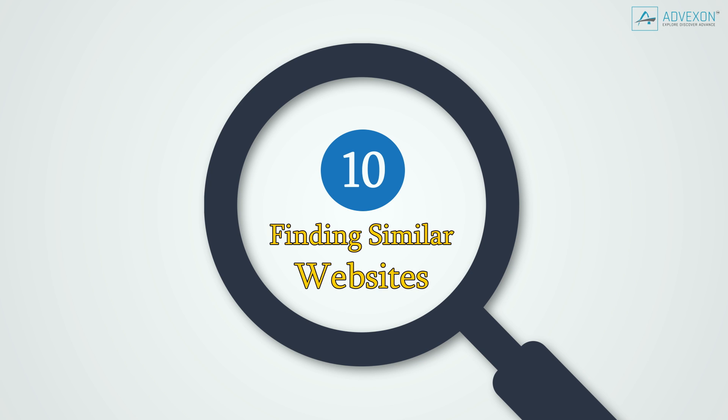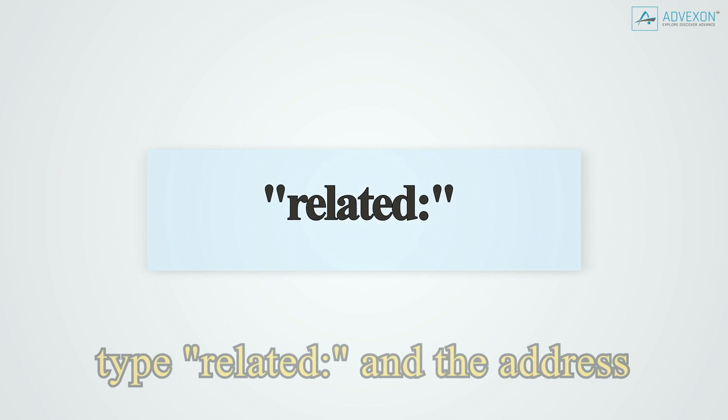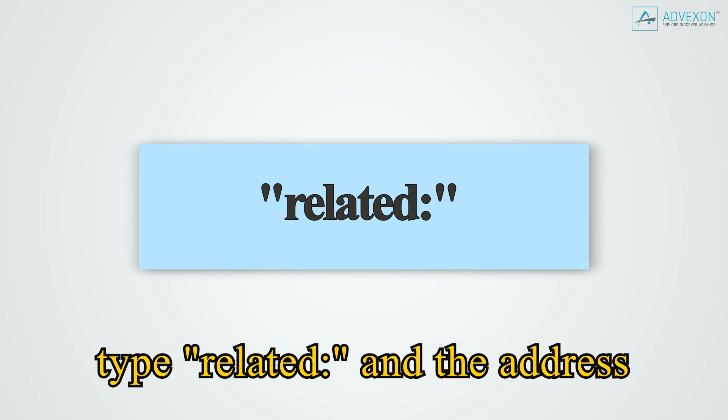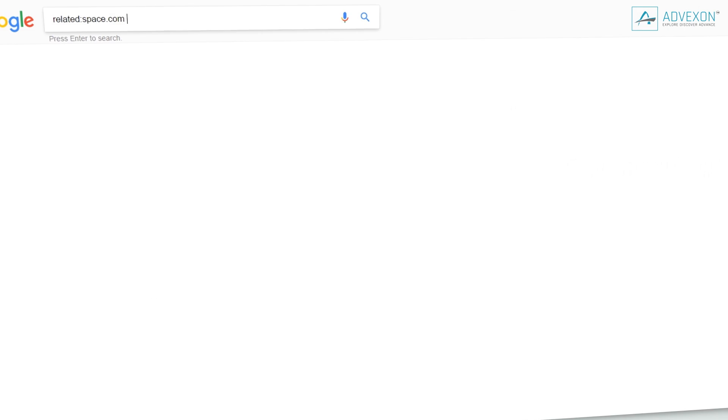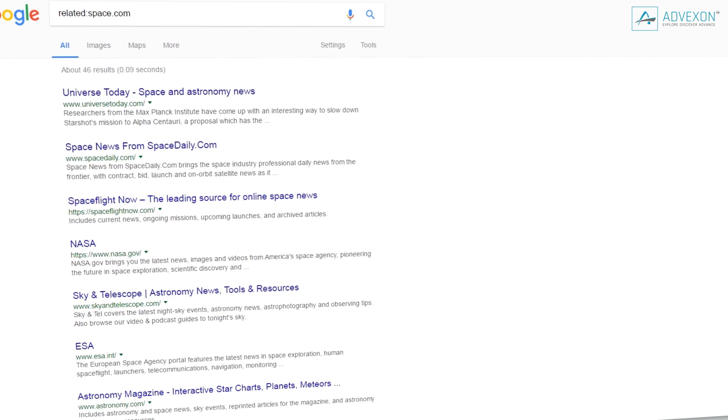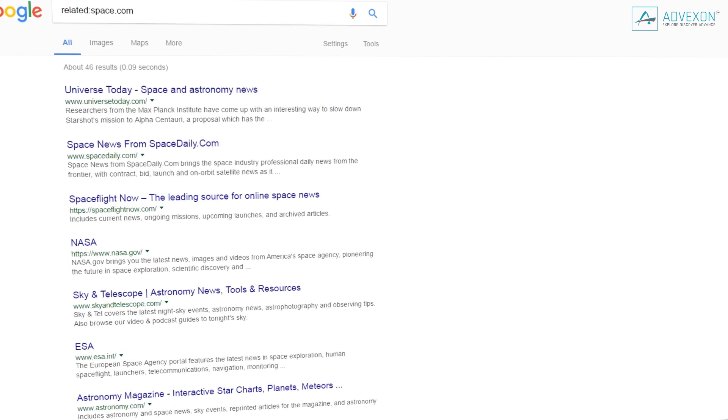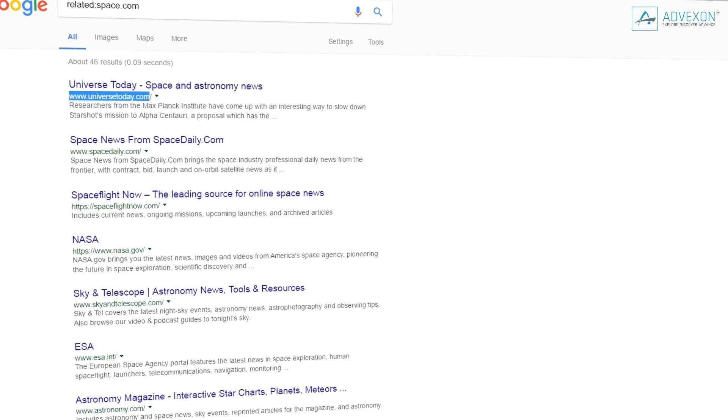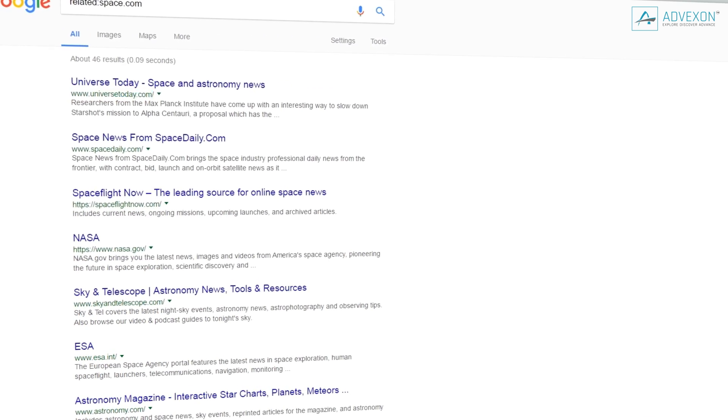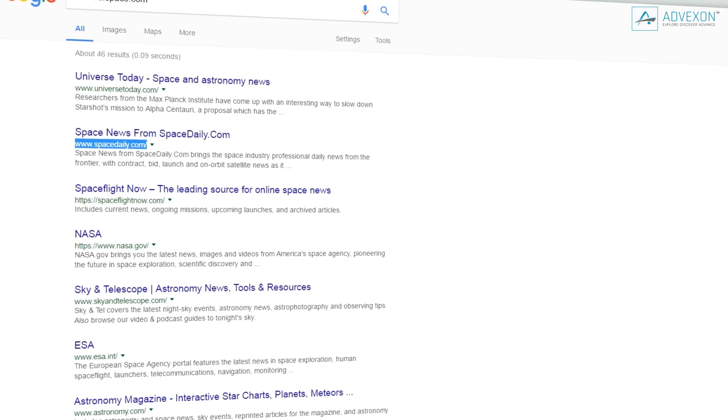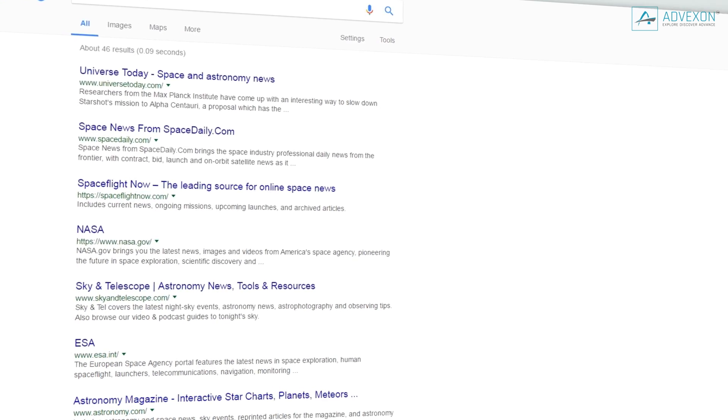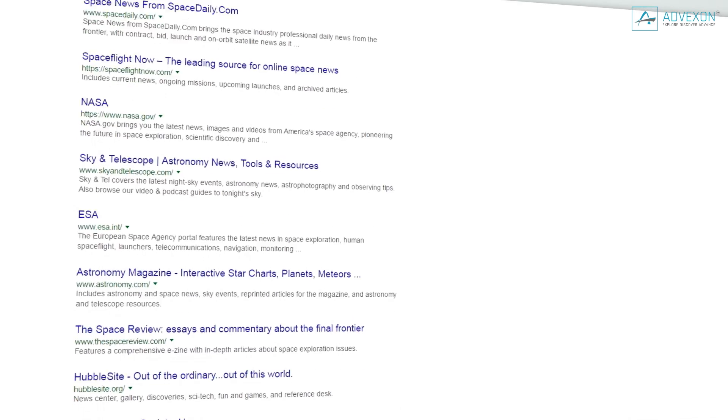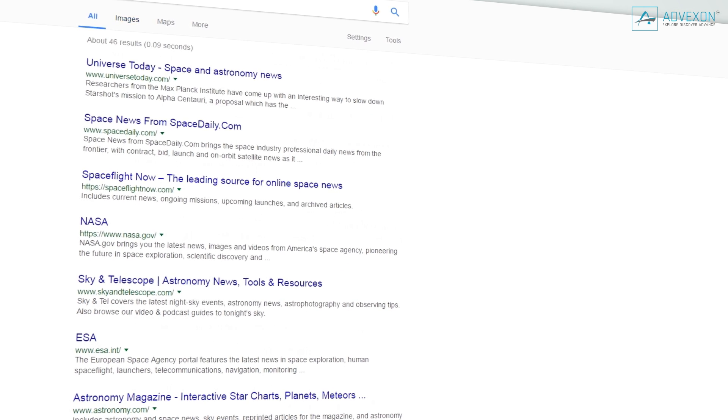Tip 10: Finding similar websites. If you've found something you really like online and want to find similar websites, type related: and then the address of the site, without a space between them. For example, related:space.com will fill your search results with websites such as universities, universetoday.com, and spacedaily.com.